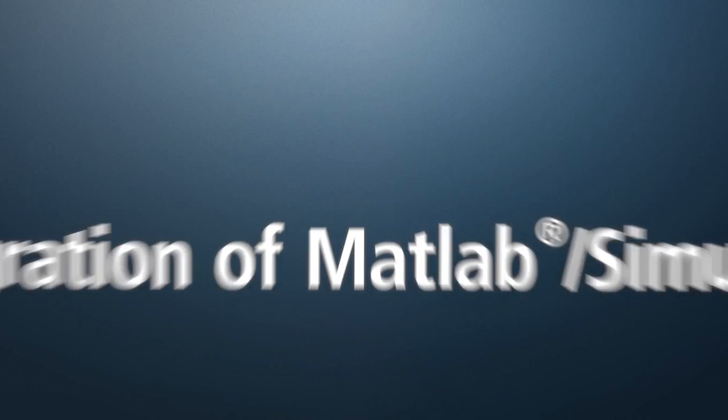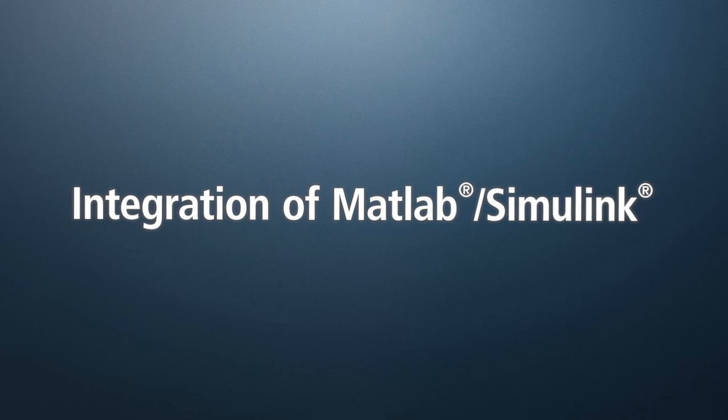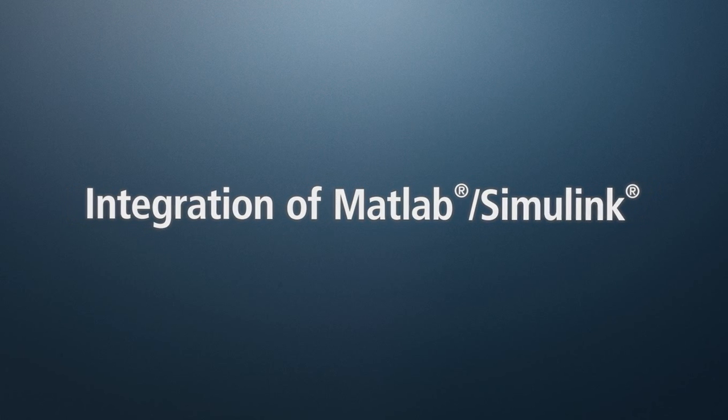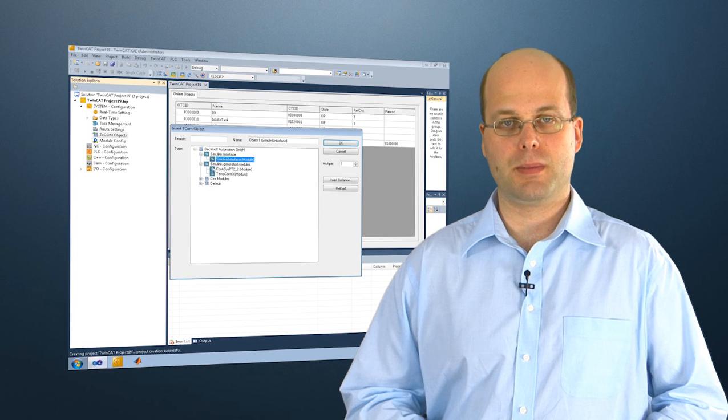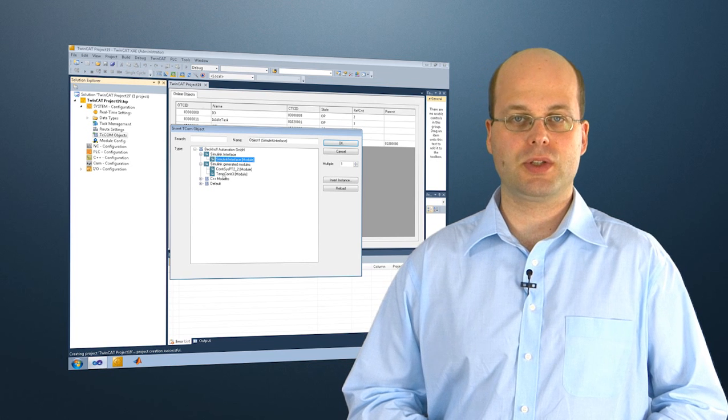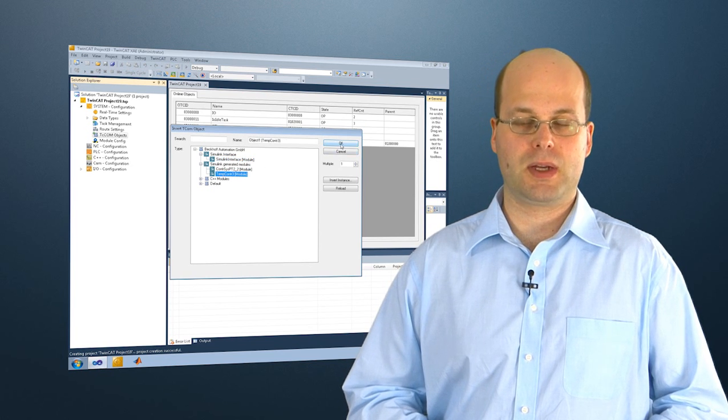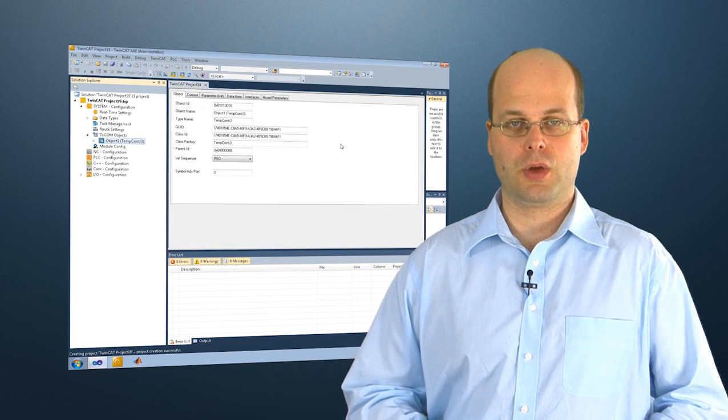Beyond that, TwinCAT 3 offers the possibility to create objects in MATLAB Simulink. MATLAB Simulink is a standard tool for the production, simulation and optimization of control loops for mechanical and hydraulic interactions as well as for the processing of signals.